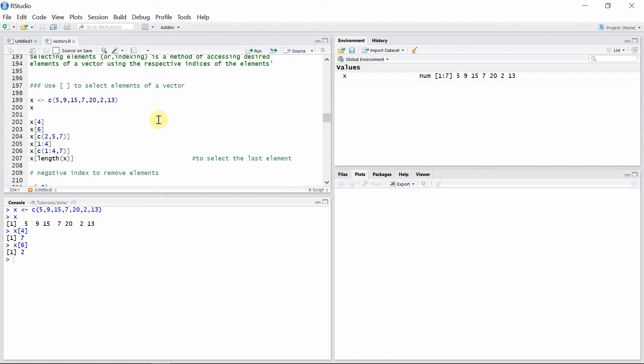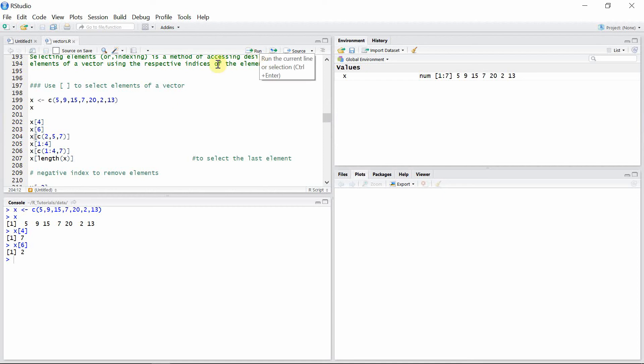We can also get more than one element from a vector using the concatenate function with the different indices of the elements we want to select. In this case, I want to select elements with indices 2, 5, and 7, which are 9, 20, and 13.